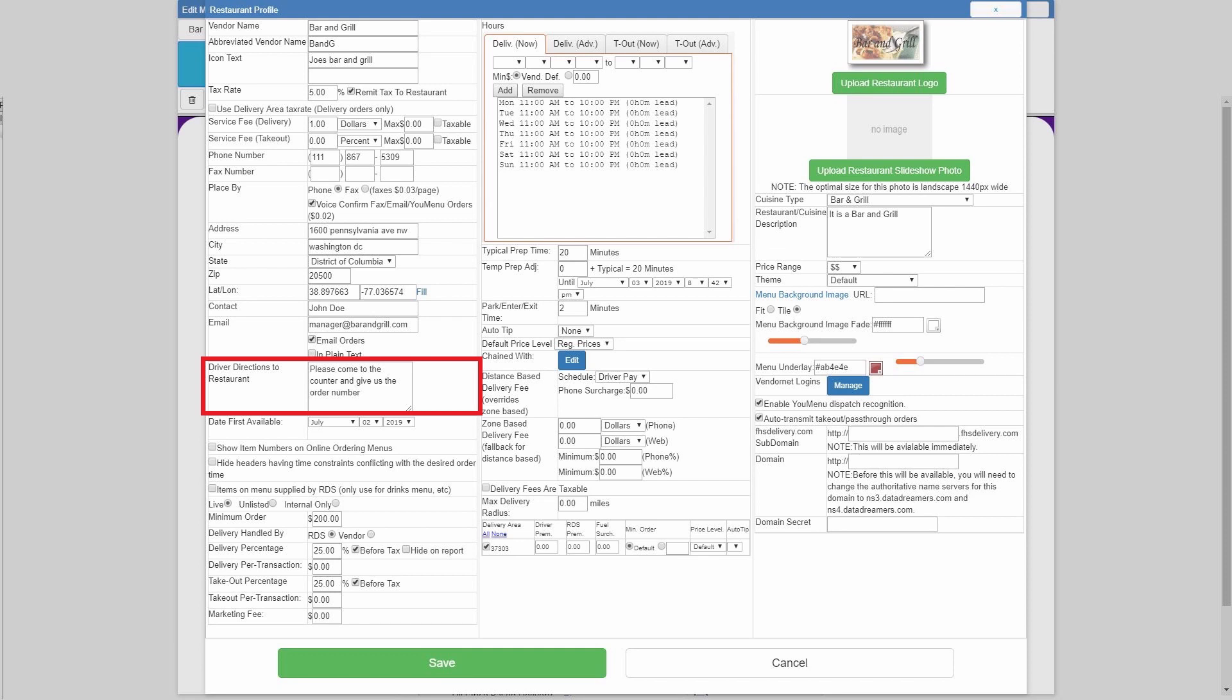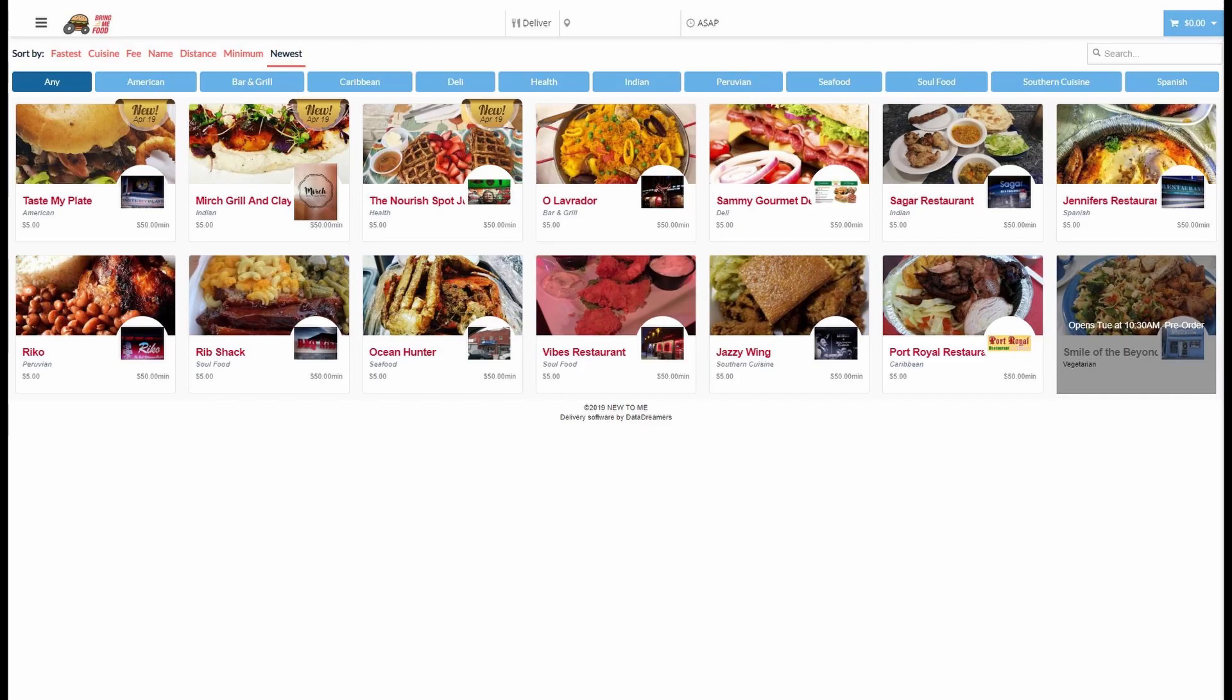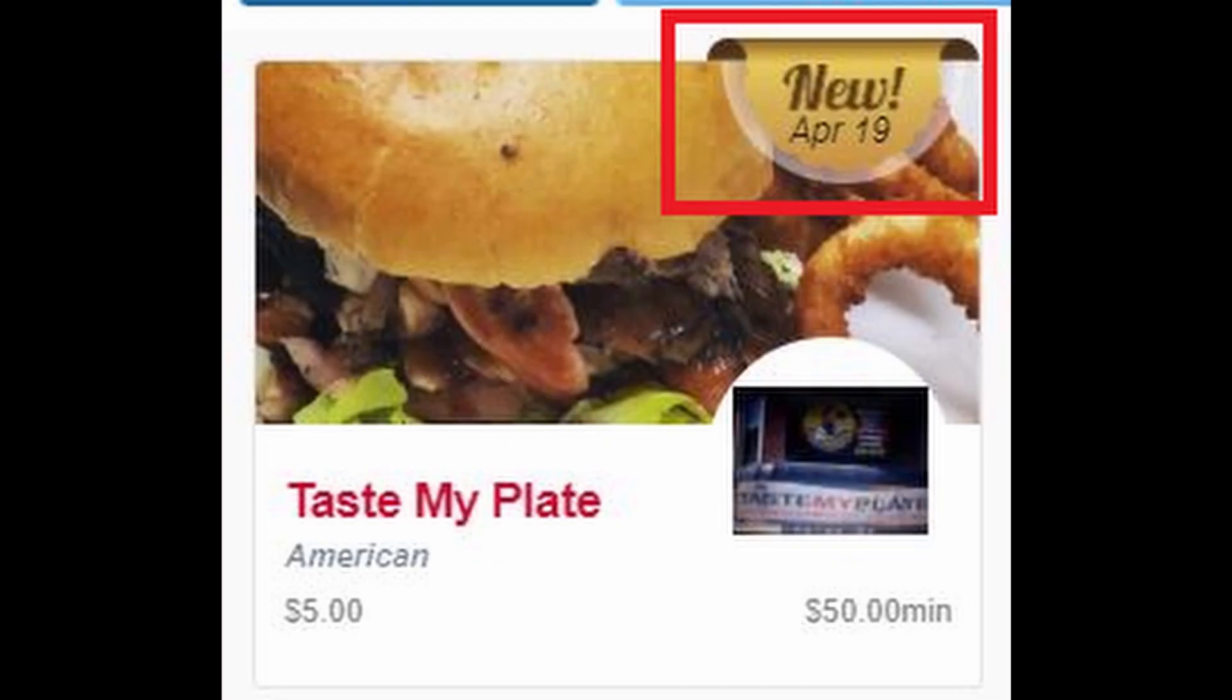If the restaurant has any special instructions that they would like the drivers to follow, you can go ahead and input that into the driver directions. Just below that you see date first available. Put the day that the restaurant was first available. This is for a sorting option on the customer facing app and website where customers can sort by the restaurants that you have just recently acquired. It can even display a small banner saying new as of the date that the restaurant was first available on your platform.